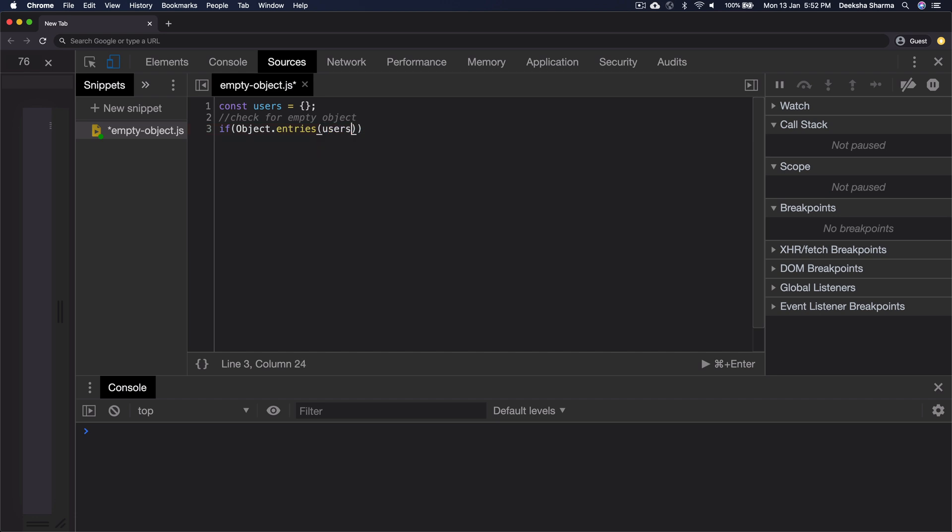We can use it by calling object.entries and pass it as an argument, users whose key value pairs are to be returned. And since it returns an array, we can check if the length of the array is zero. It means that object doesn't contain anything.